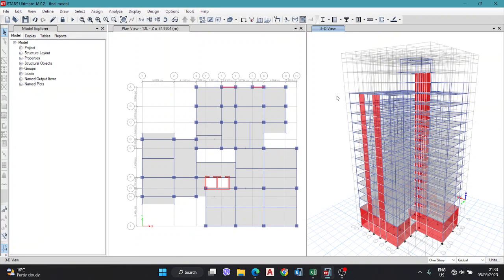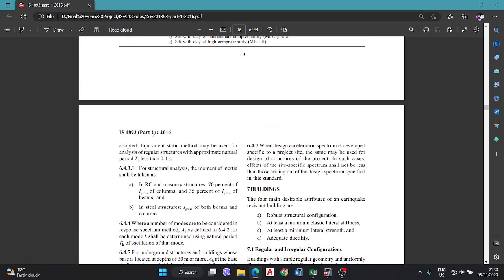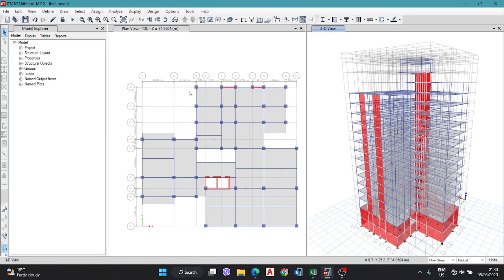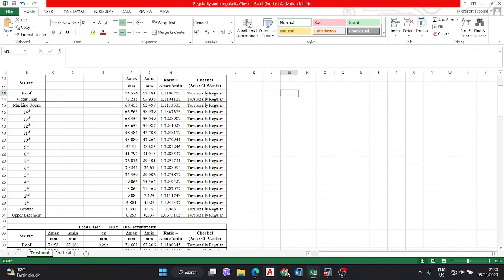Hello viewer, welcome to my video. In this video we are going to discuss torsional irregularity check. We are going to check the torsional irregularity of building models as per IS code 1893 Part 1 2016, and the data required for the ETABS models and check in a source format as per IS code.